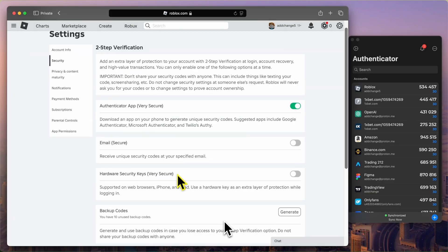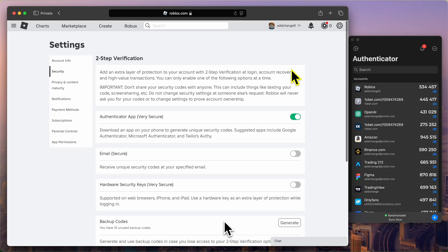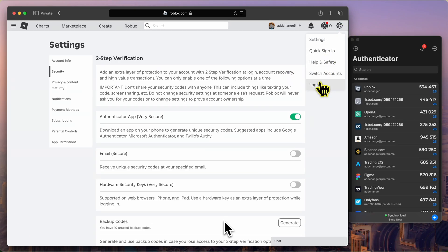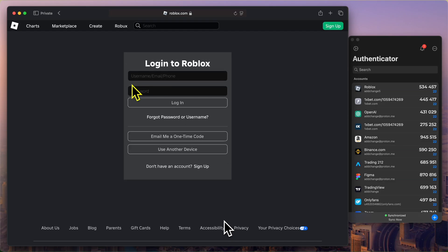Now that we've successfully enabled two-factor authentication for Roblox, let me quickly show you how the login process works with the Authenticator app. First, I'll log out of my Roblox account. Then, I'll log back in as usual by entering my username and password.